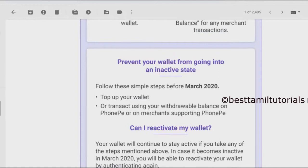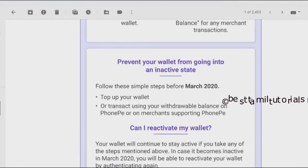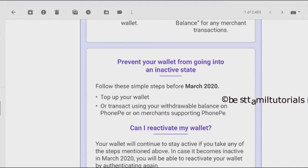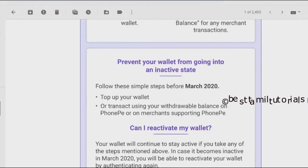March 2020, the phone pay is called Deactivate item. Deactivate item is called Deactivate item. You can withdraw it. You can use it frequently.